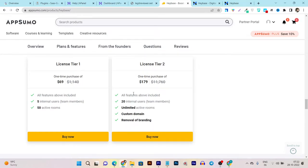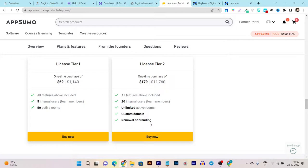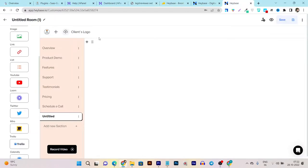The tier 2 plan is really good for agencies and companies working with a high amount of team members. You can see all features included, 20 internal users, unlimited active rooms, custom domain, and removal of branding. You can remove the branding in tier 2 but in tier 1 the branding is going to remain.